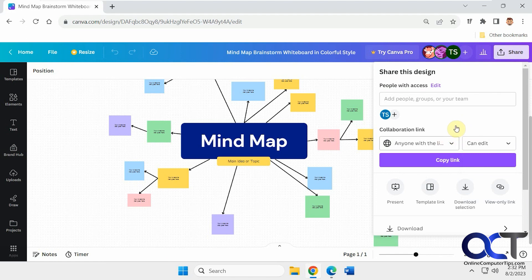So that way you don't have to worry about a stranger coming in there and messing something up. Whereas with the people you actually send invitations for the actual Canva users, if they mess something up, you'll know exactly who did it.